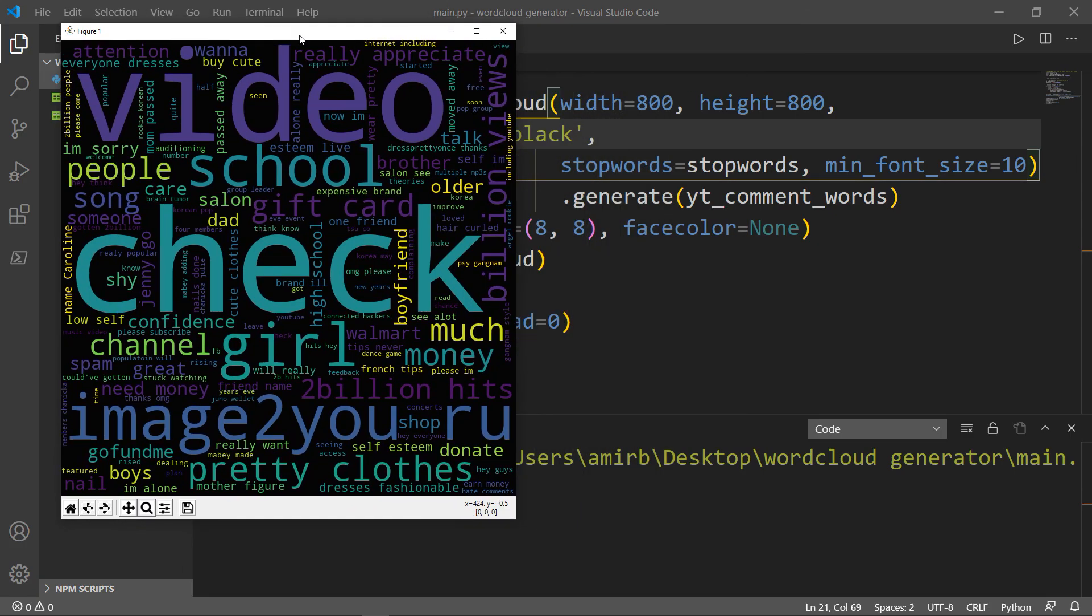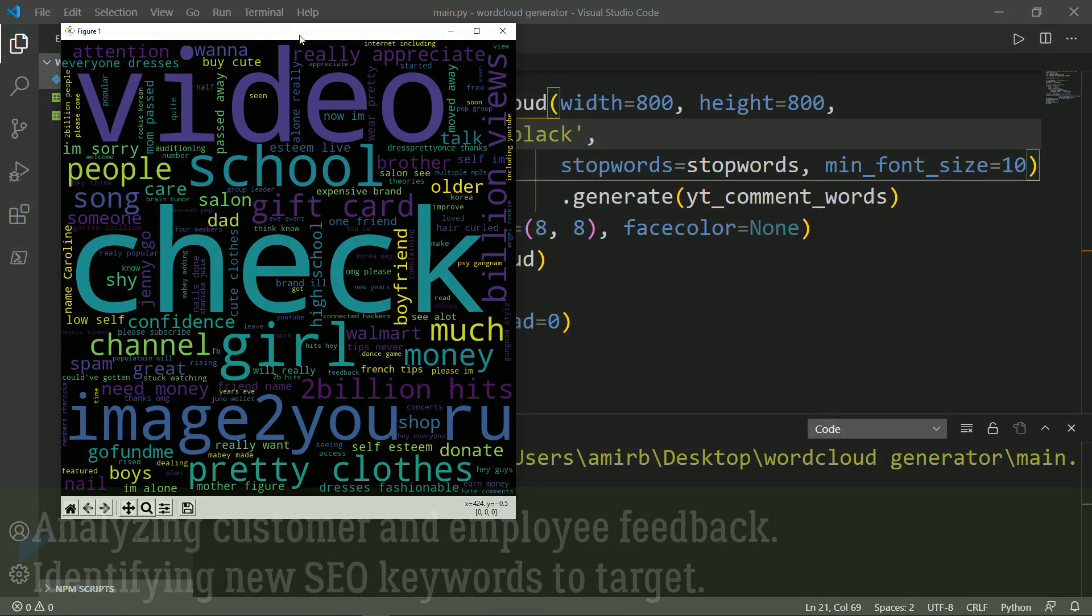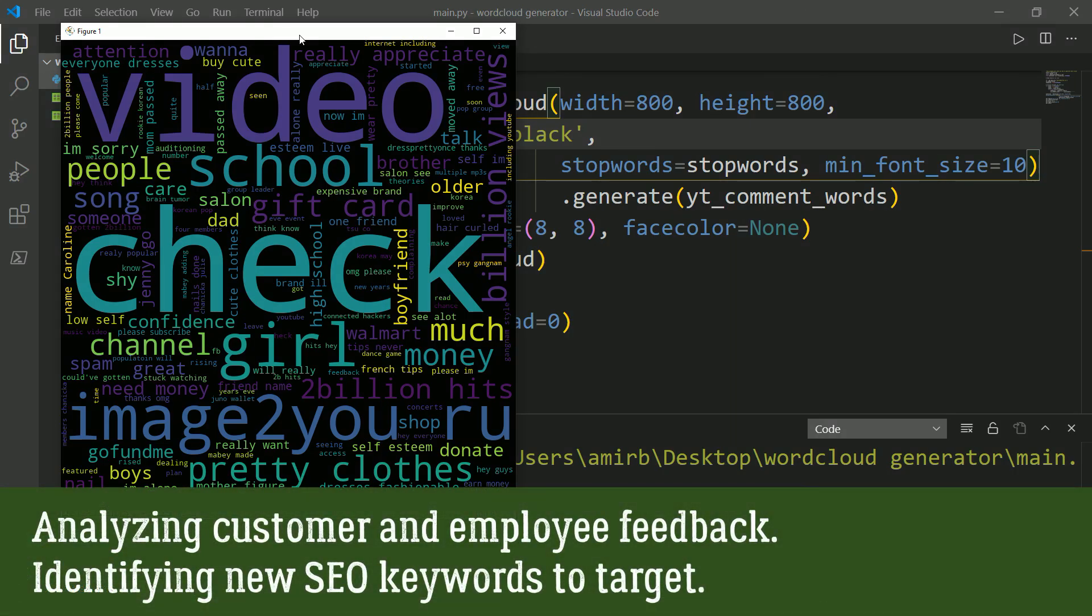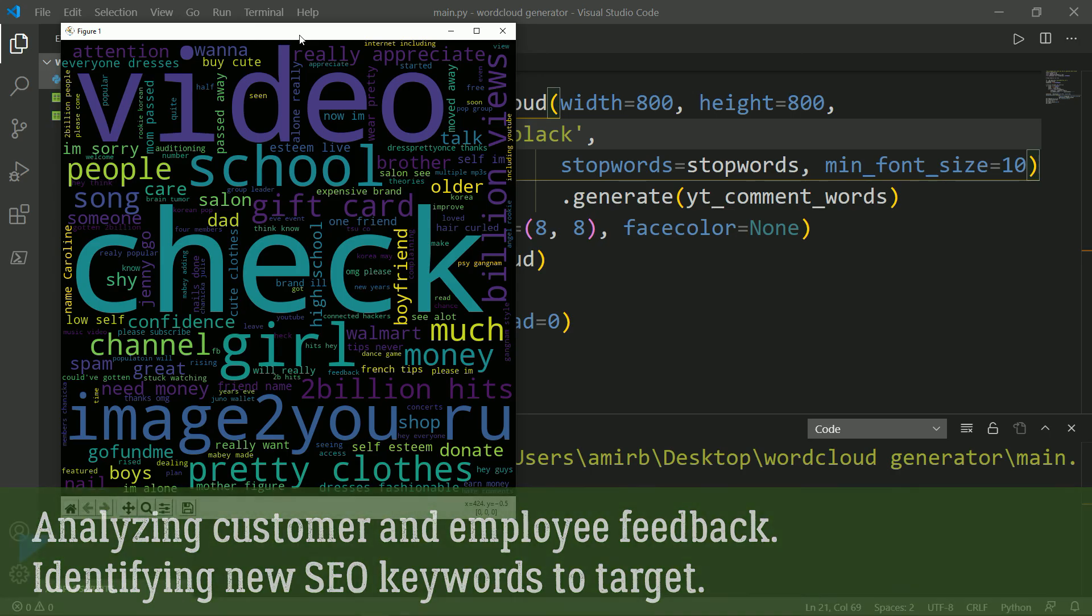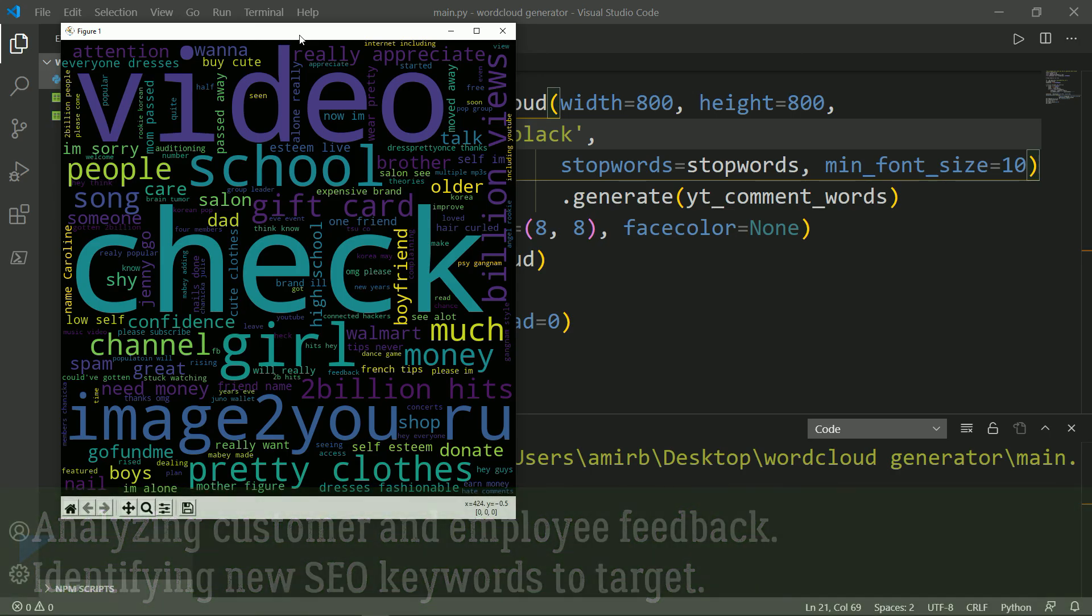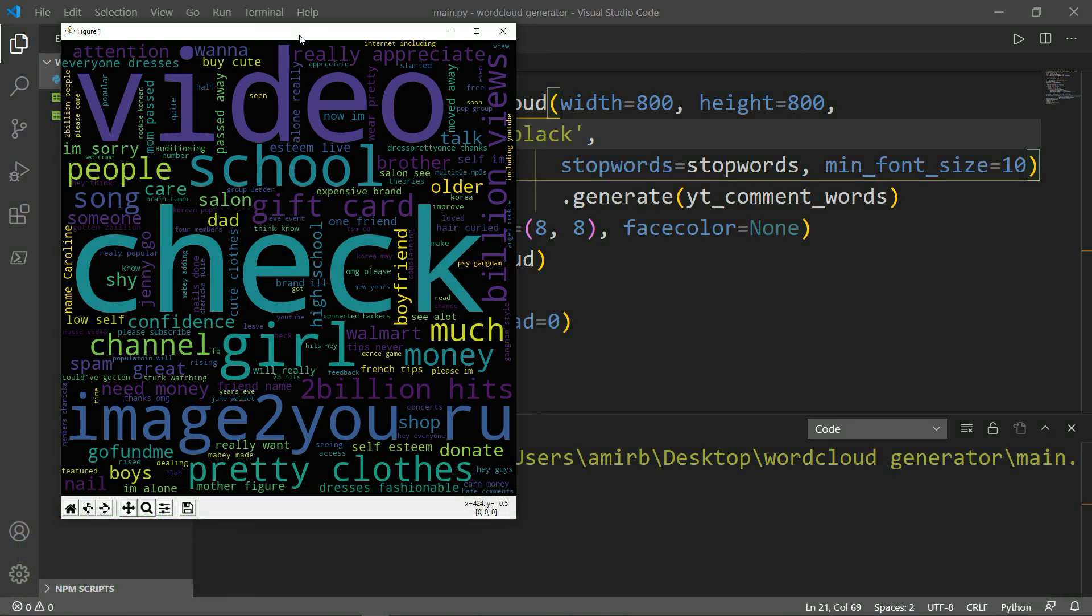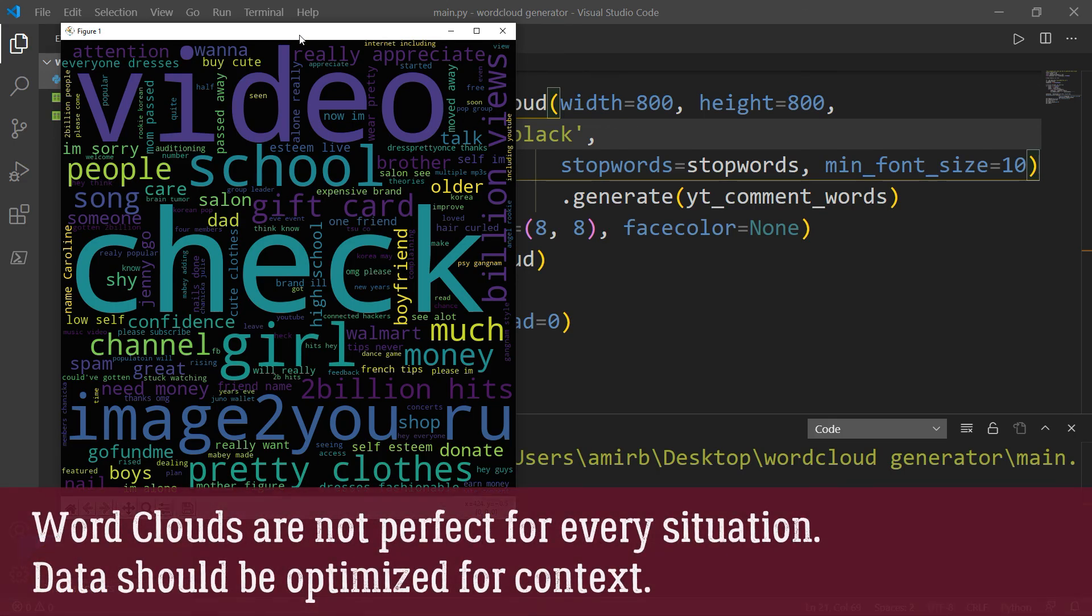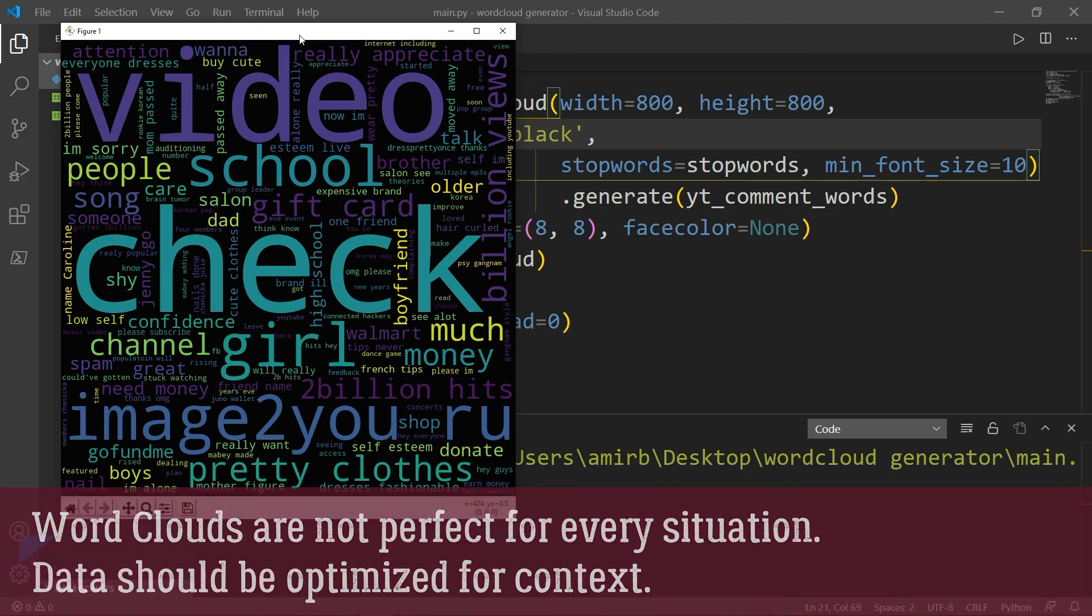The last thing that I want to point here, some of the advantages and disadvantages of word clouds. Advantages of word clouds includes analyzing customer and employee feedback and identifying new SEO keywords to target. The drawbacks of word clouds. First, they are not perfect for every situation. And also data should be optimized for context.